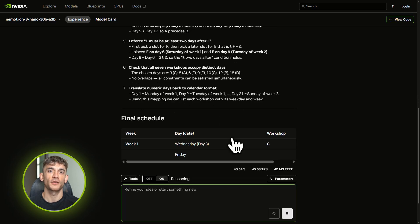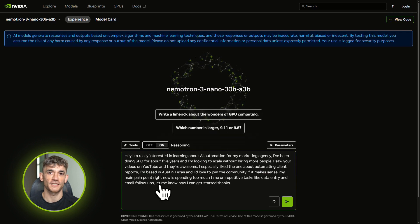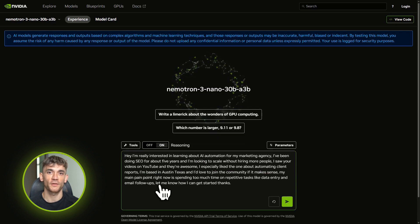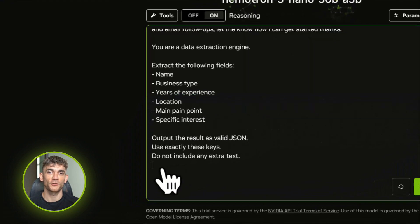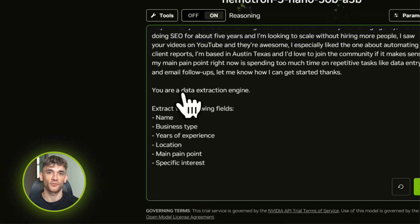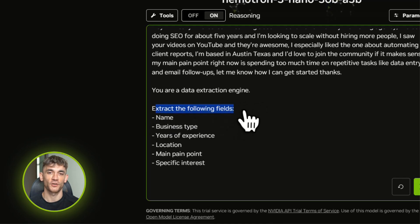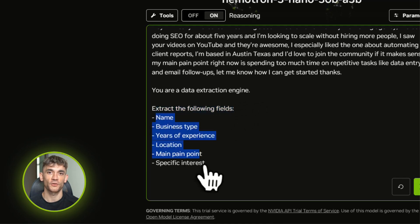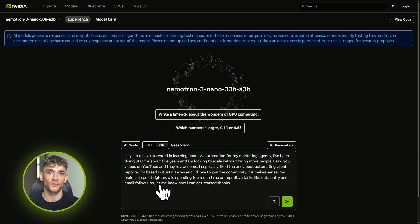Demo number two: structuring messy data. Let's say you're running AI Profit Boardroom and people send you interest forms, but they're messy—long paragraphs, random formatting, information all over the place. You need to turn that into clean, structured data for your CRM.